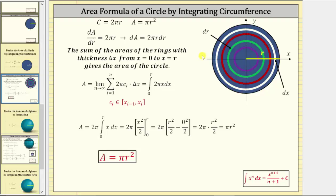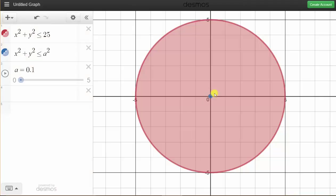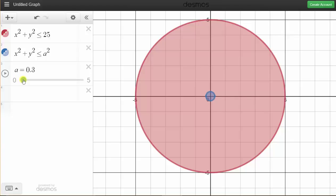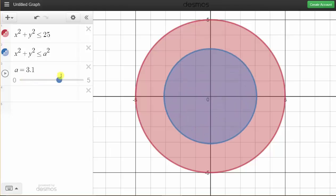Let's look at an animation to better understand this. If our goal is to determine the area of this red circle, we can determine the area by summing the areas of the rings as the radius increases. Starting with a very small ring with a small change in the radius, we determine that area, and then as the radius increases, we continue determining the area of the rings and summing these areas, which will result in the total area of the circle.